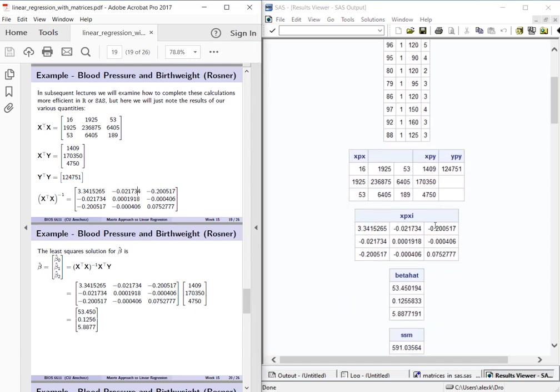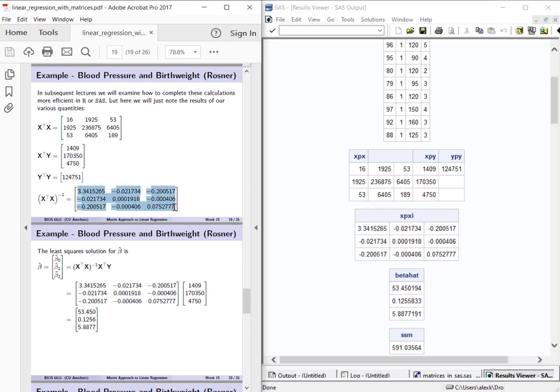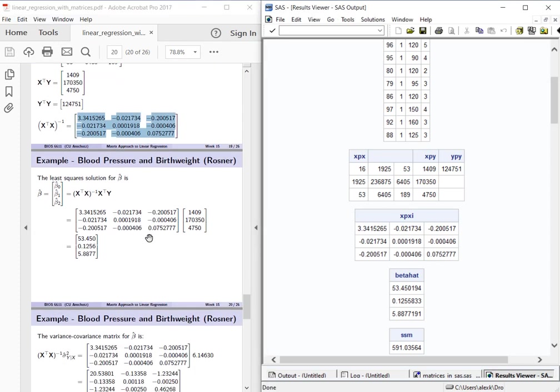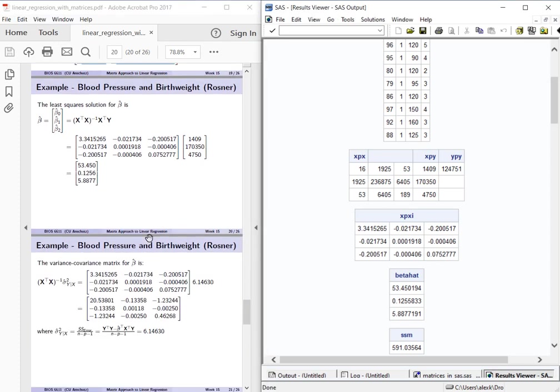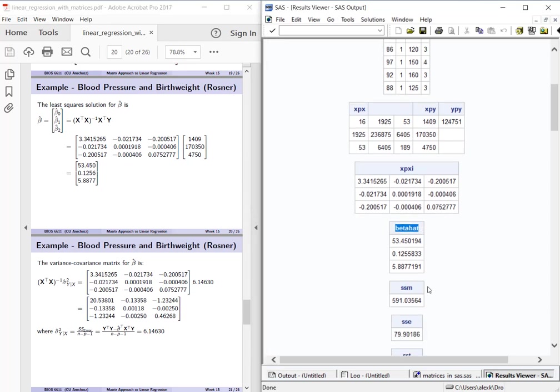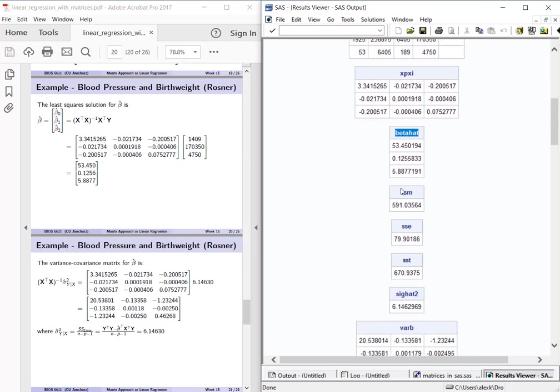If we scroll down then we can see our x transpose x inverse as well. Here our 3 by 3 square matrix also matches the results we have on slide 19. We scroll down here a little more then in our slides we have our estimated beta hats which we can compare to our SAS output which does match.